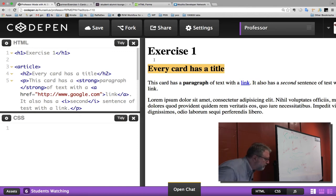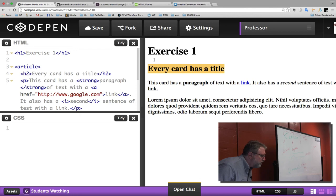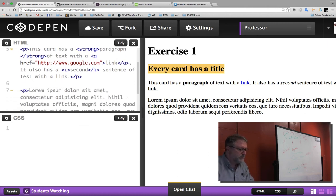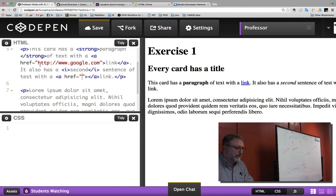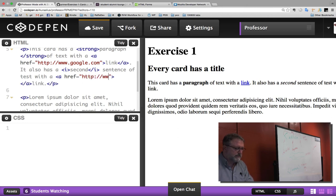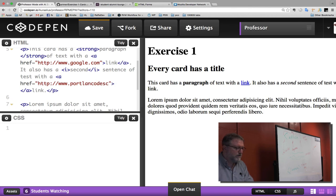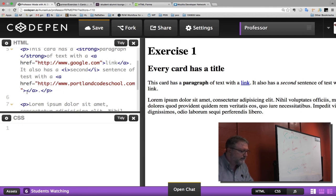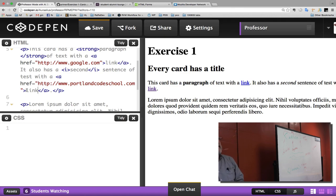I've got the H1, the H2, a paragraph, and an anchor tag. We're going to leave the UL and LI for later, and we'll use some B, I, strong, and emphasis tags. I also need to add a second link. This is why it's good to have somebody else check your code. I've got two links now. Okay, this doesn't look much like a card — so now let's switch over to CSS.